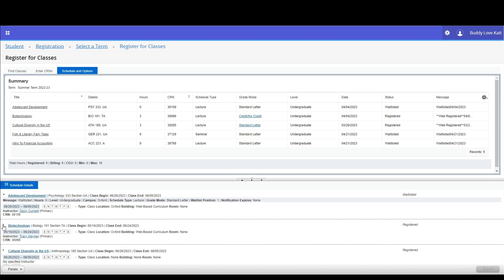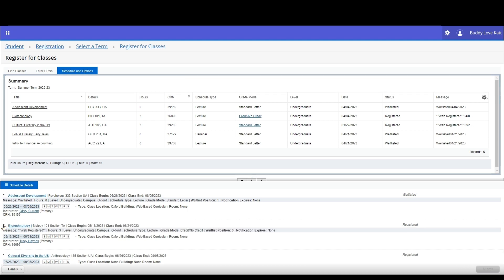We hope having access to view this information will assist you during the registration process, lower the chances of errors, and increase the likelihood of you registering for the appropriate courses to ensure timely graduation. Hope that was simple enough — see you in the next video.